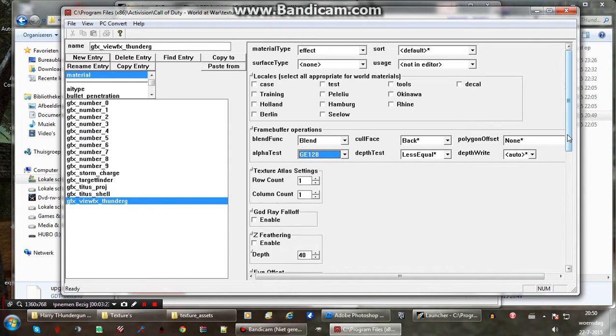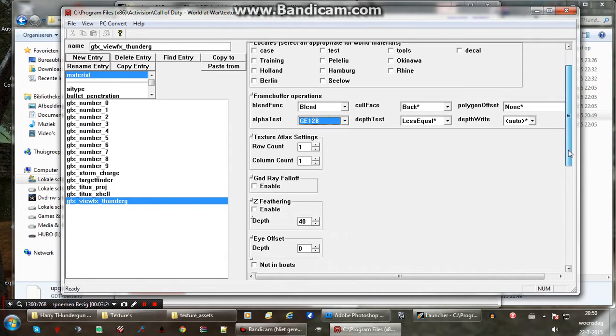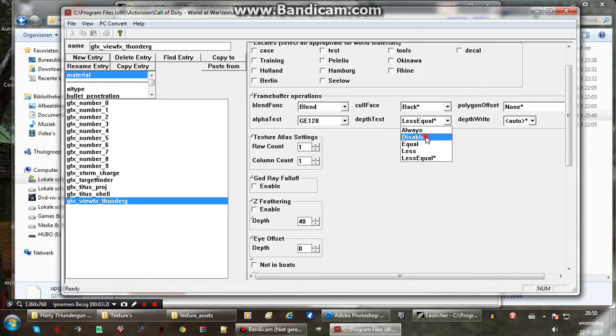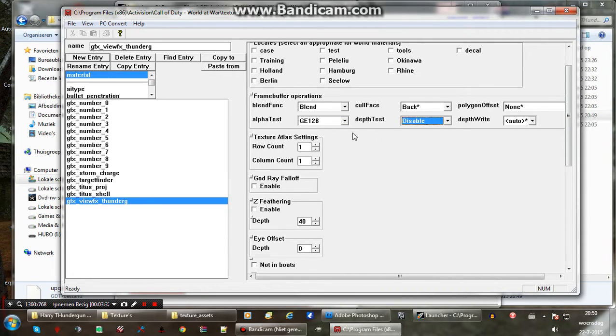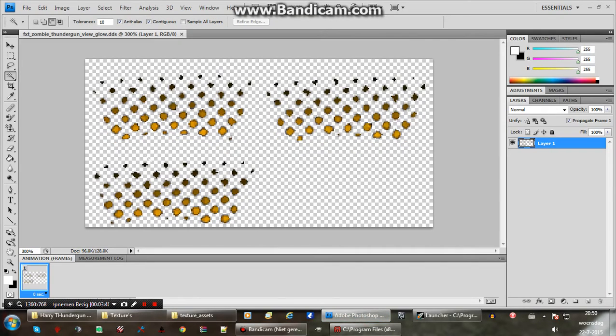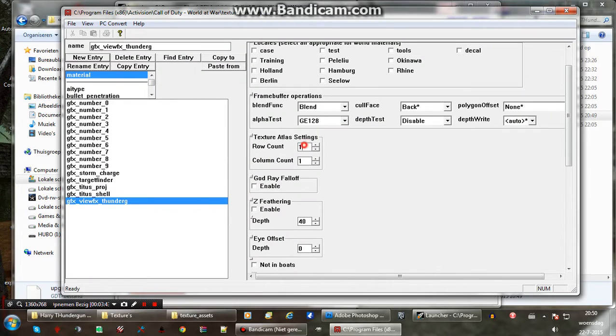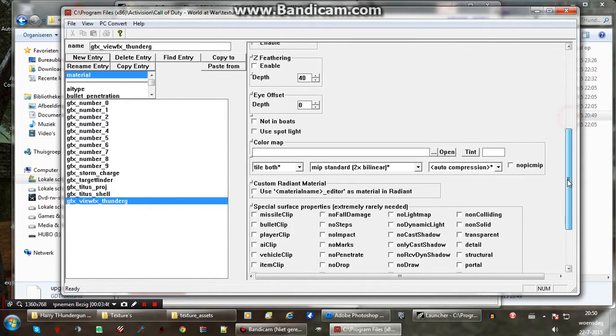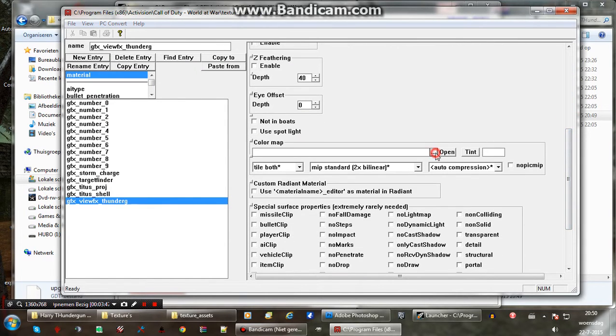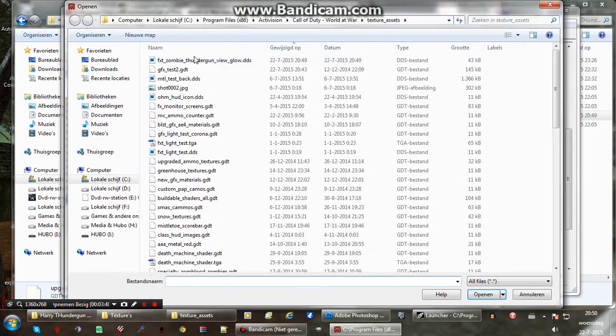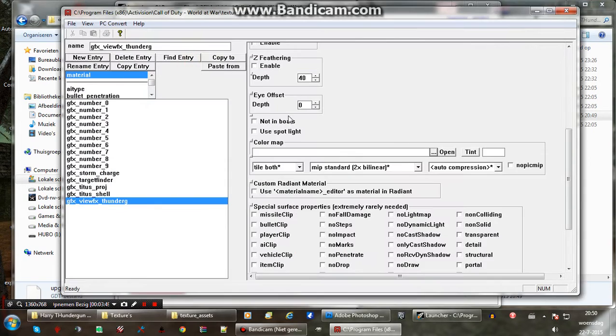Now for a view model effects, this is kind of important in most cases. You want this to be disabled so it gets rendered on top of the view model. Otherwise you won't see it. And we set the rows and columns. Because the image was divided into four images. So we have two rows and two columns. So we want to set it here. Two and two. And select the image. There it is.